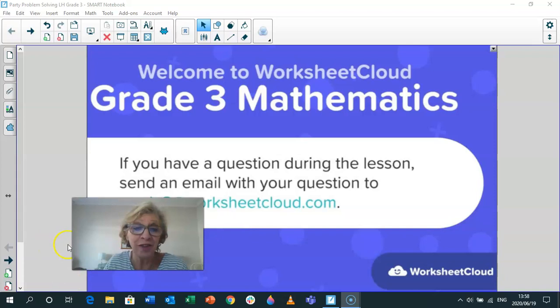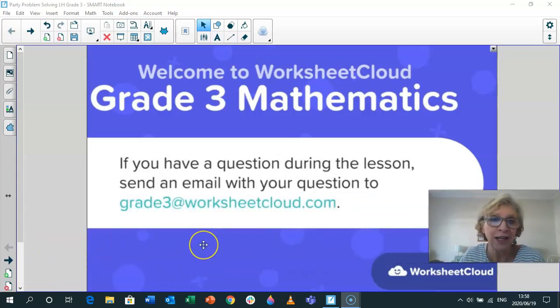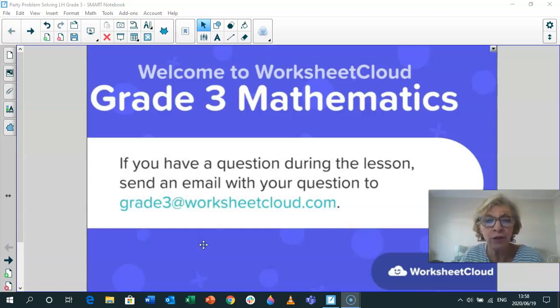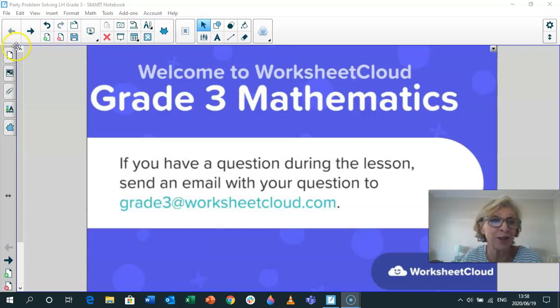I hope you're going to enjoy what we do today. We're doing word problems and our theme is a party theme, which is exactly what I feel like. I feel like having a party. And you know that this lesson is brought to you by Worksheet Cloud. If you have a question during the lesson, you can send an email to that email address on the screen.